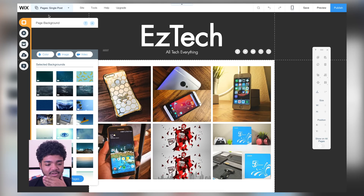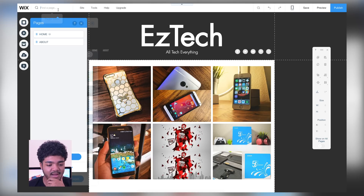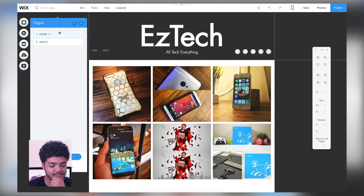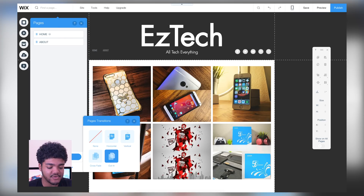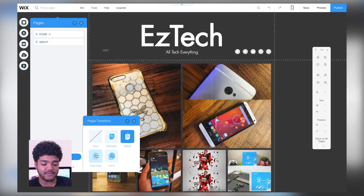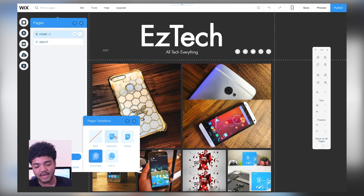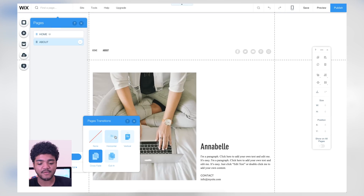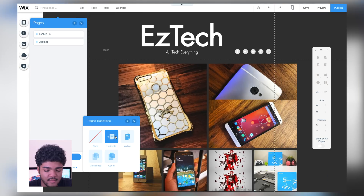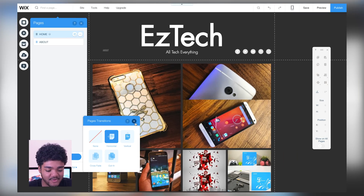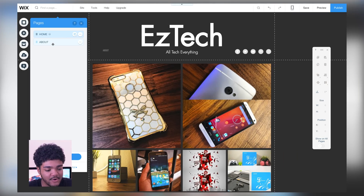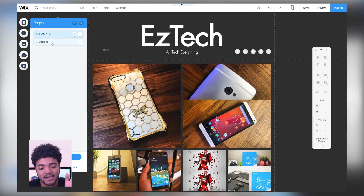Let's take a look around before I end the video. You can add page transitions — try a crossfade type thing so everything fades in, or have everything slide in from the side. That looks pretty cool — I do like that.